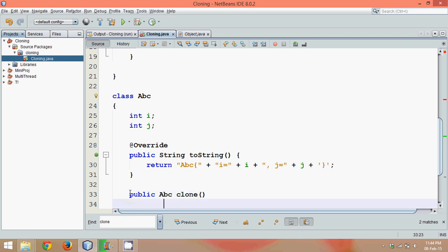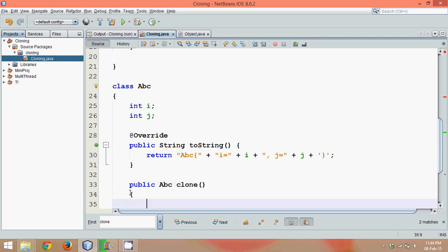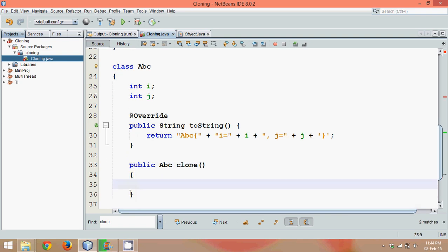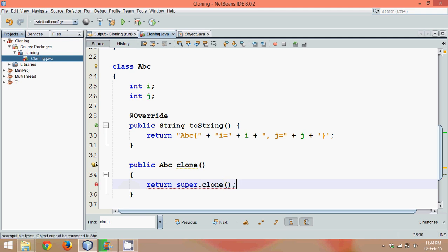If I say public, it will return an Object. This object type should be ABC and the method name is clone. And here we can just say return super.clone() because we want to call a super method, right?